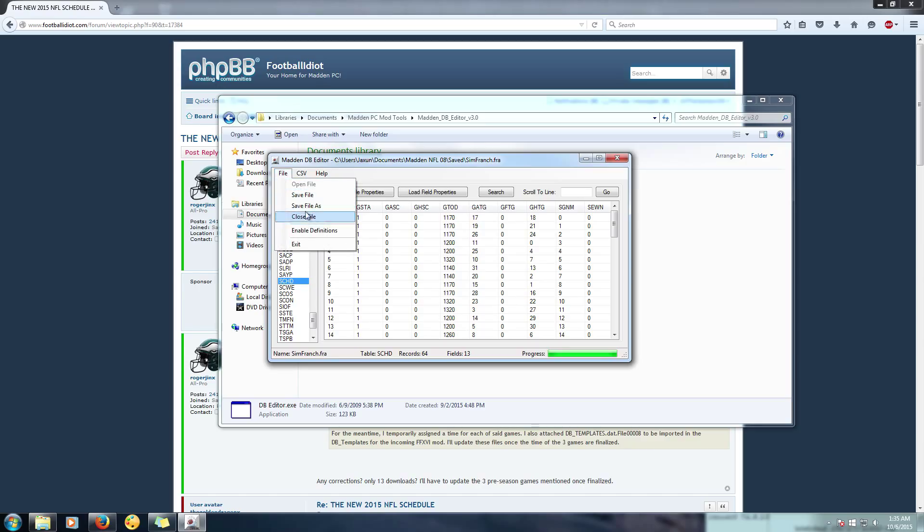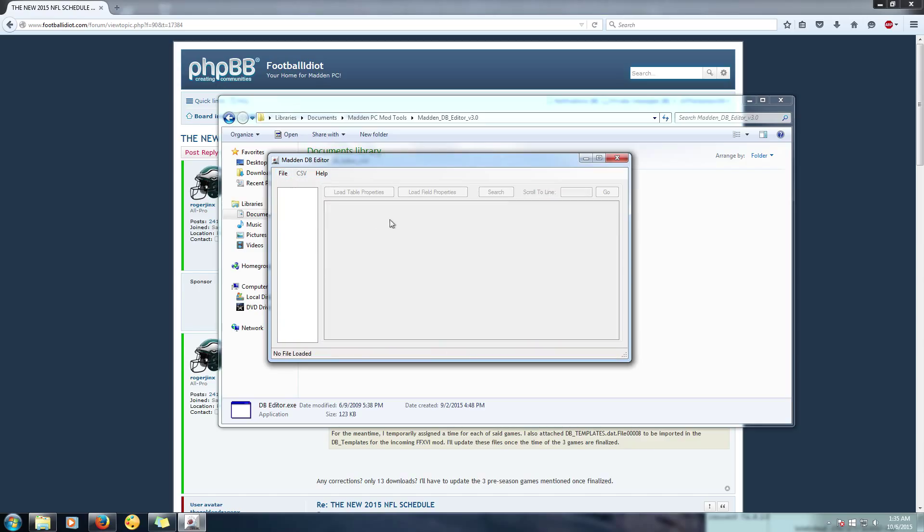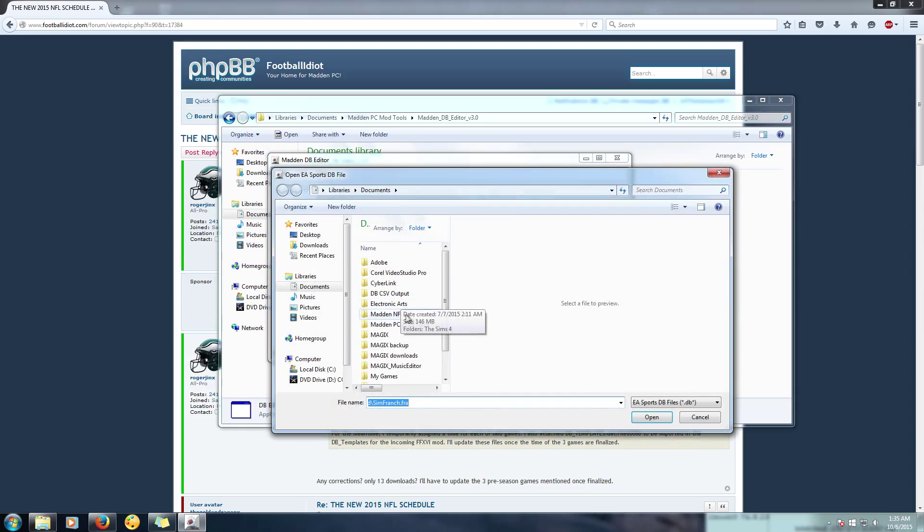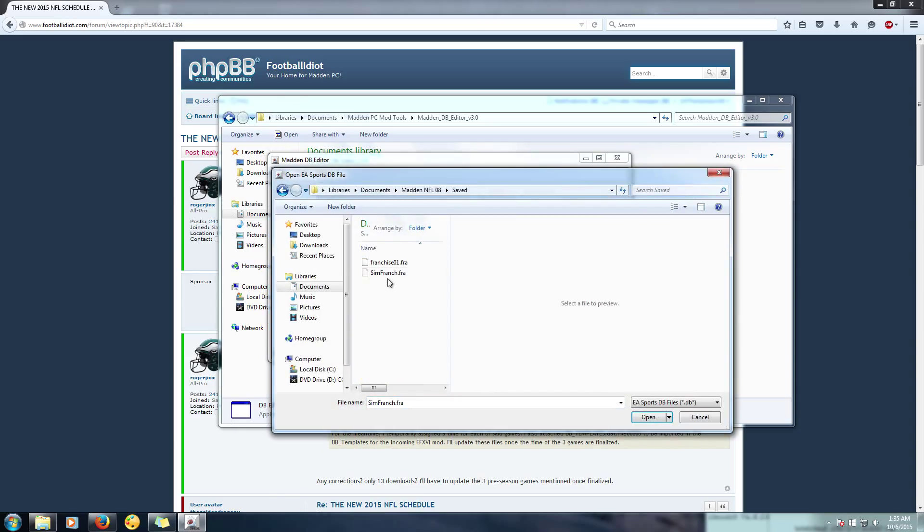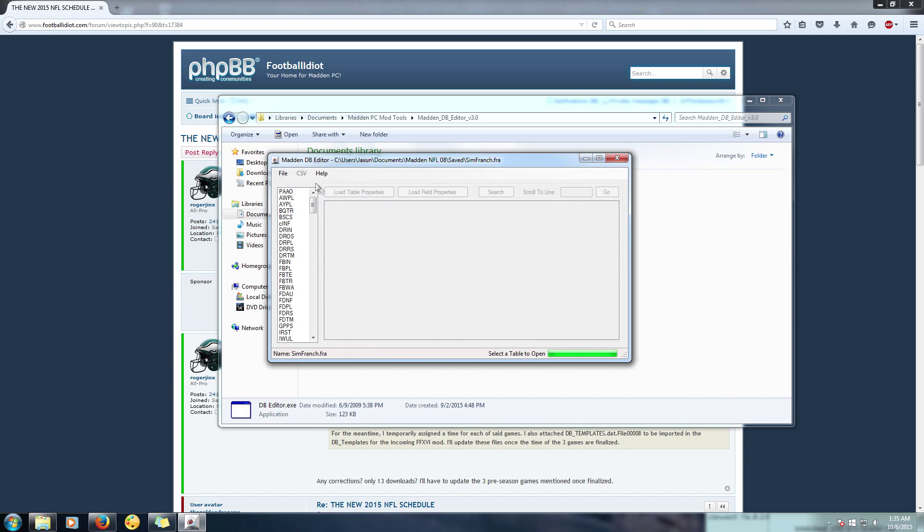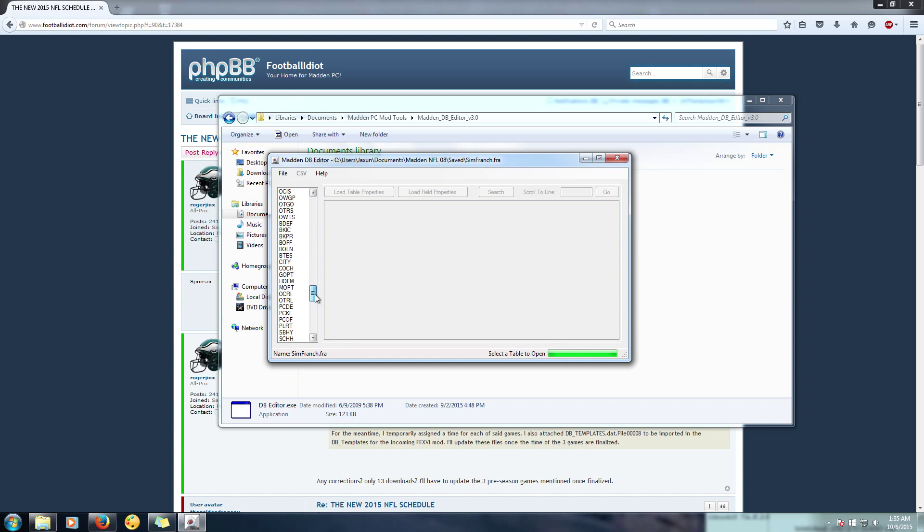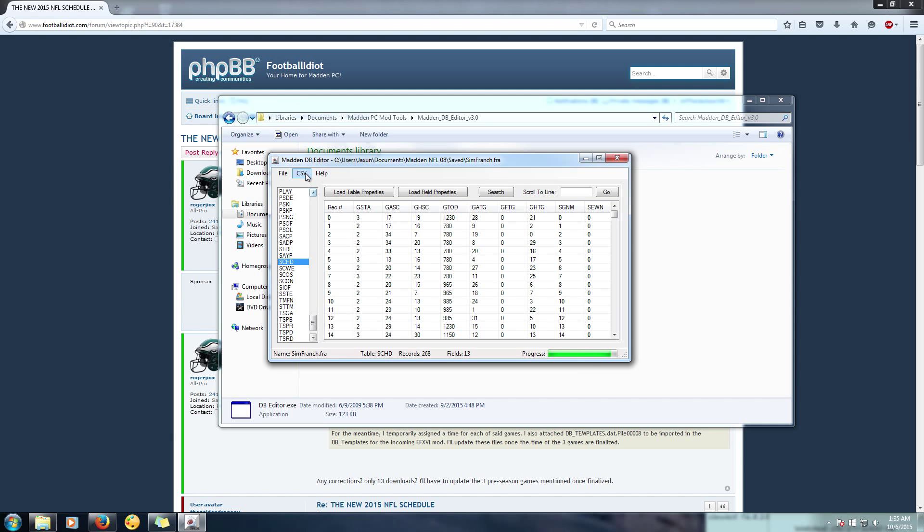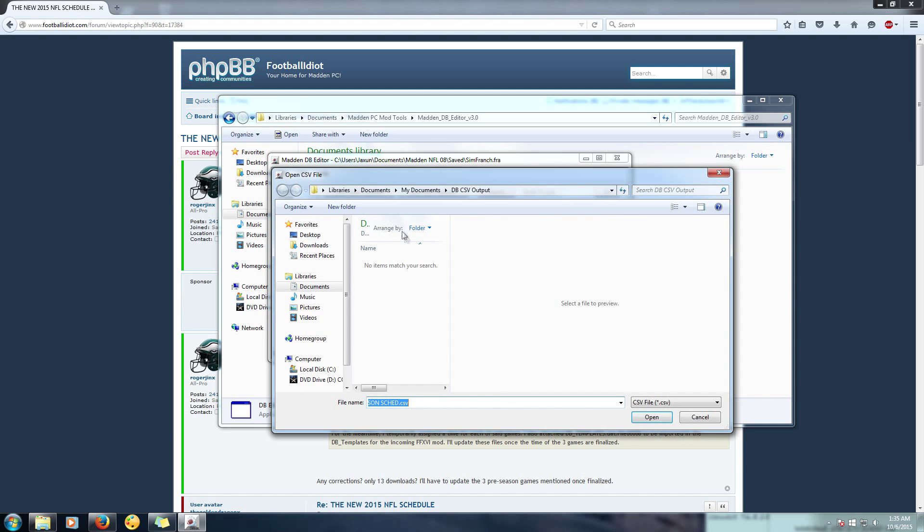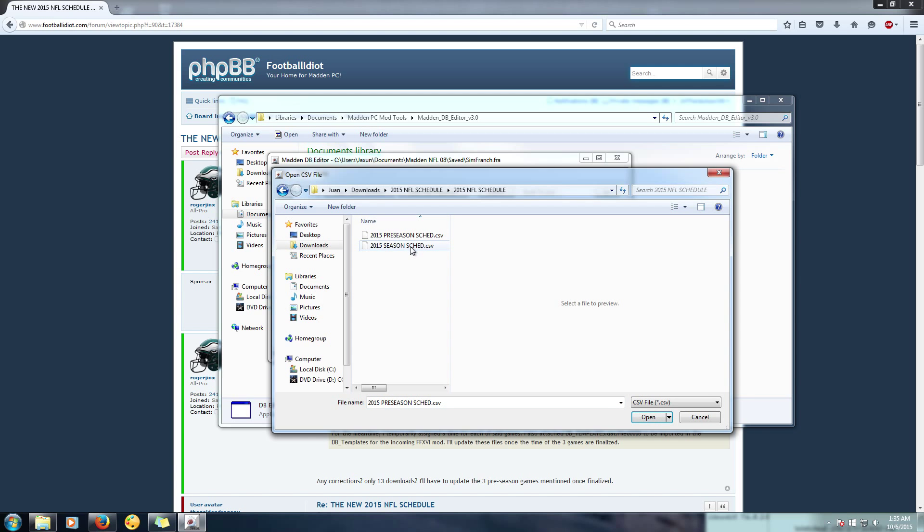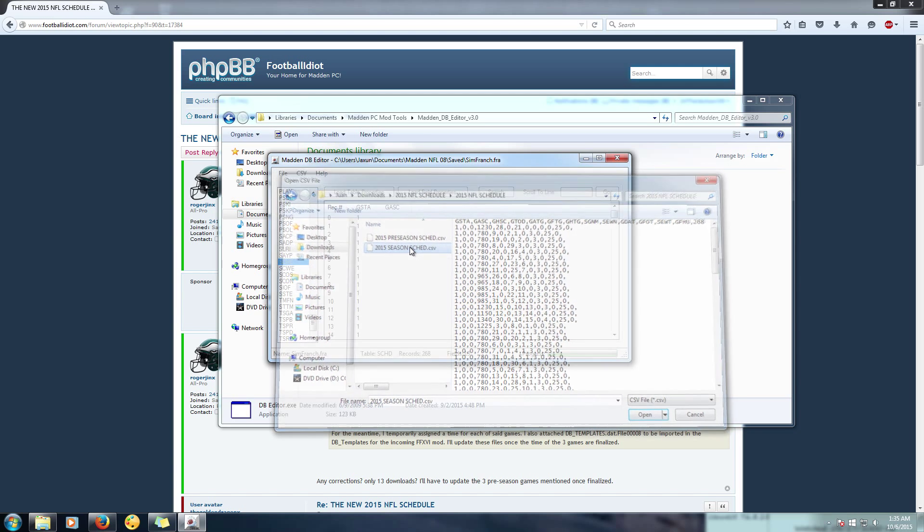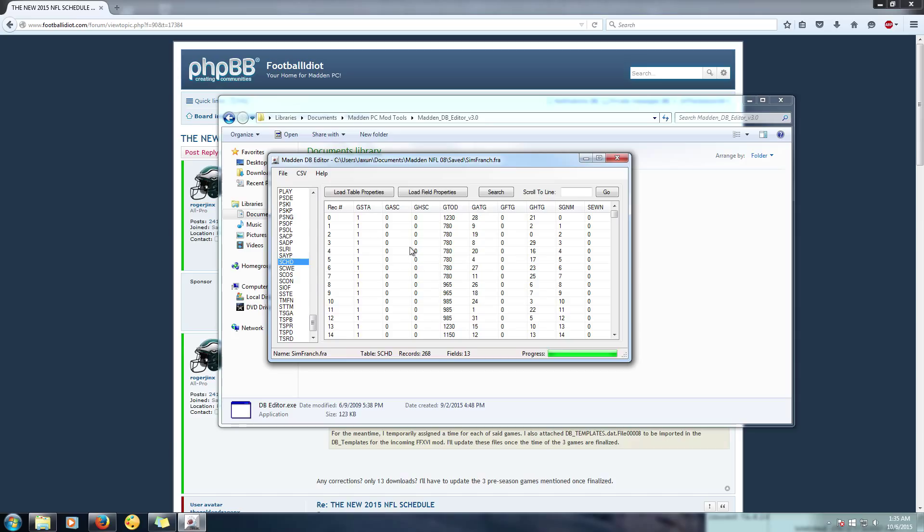So once you go ahead and advance to regular season in your franchise mode, you can go ahead and close this and open up your franchise mode, your save file. Scroll down, find the schedules SCHD, and then you're going to go to CSV once again. You'll import, find your 2015 NFL schedule, and then you hit the 2015 season schedule.